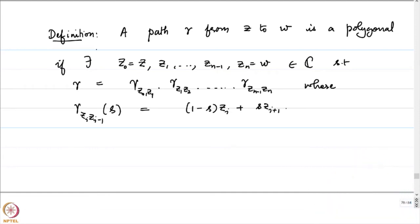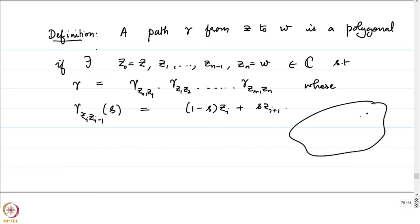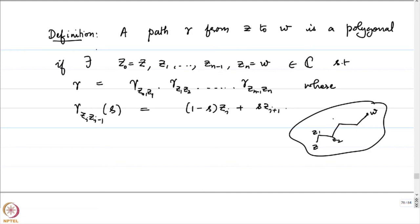In figures, a polygonal path looks like a sequence of connected straight line segments. For example, from z0 = z to w via intermediate points z1, z2, z3, z4, each segment being a straight line. This is how a polygonal path will look.